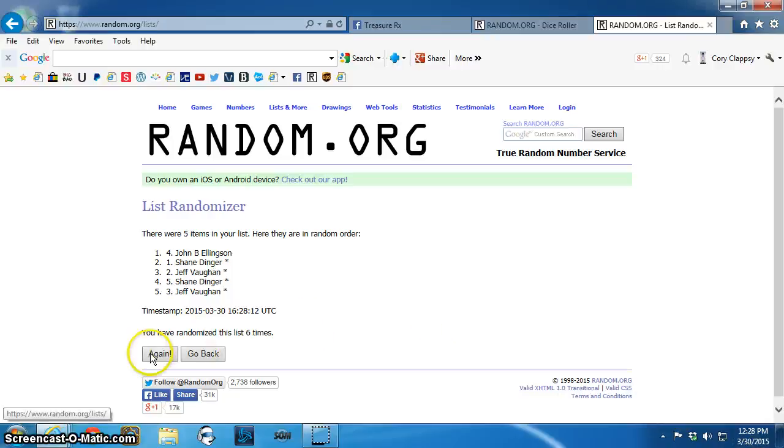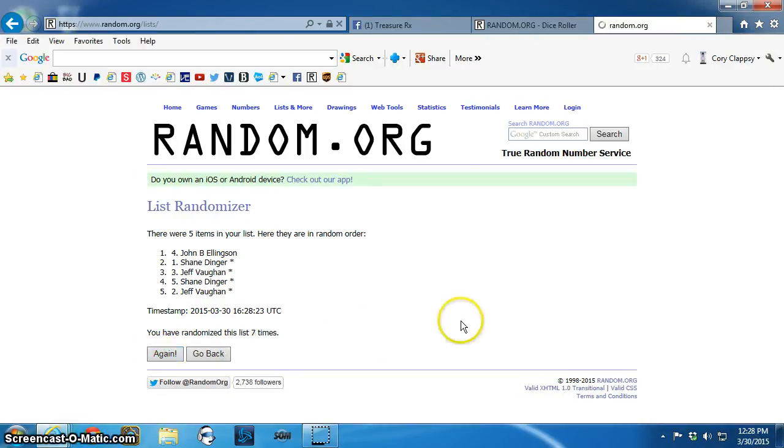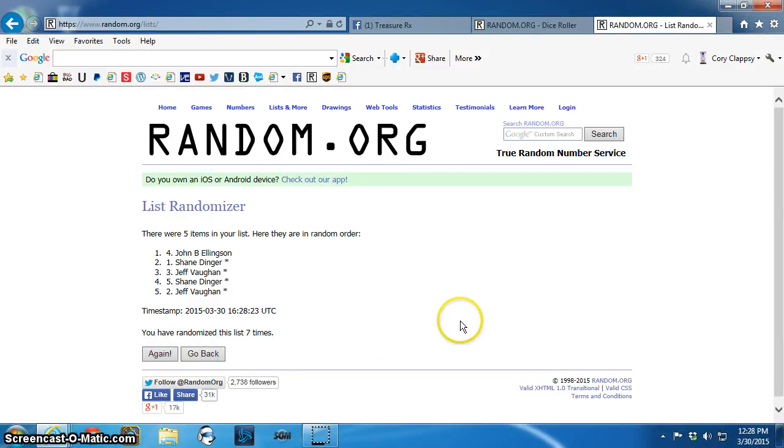Good luck all. Winners are... Well, the order is John, Shane, Jeff, Shane, Jeff.